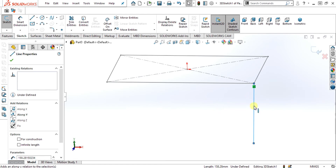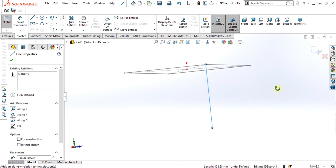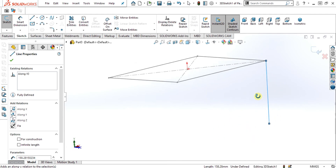This is the vertical line, so we are going to make it along the y-axis. I have selected this, and the line is now vertical and straight.